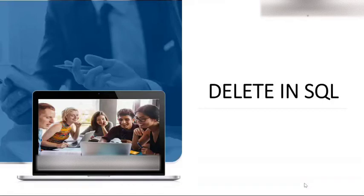Today the topic of discussion is delete in SQL. That is how we delete a particular row in SQL. So let's start.